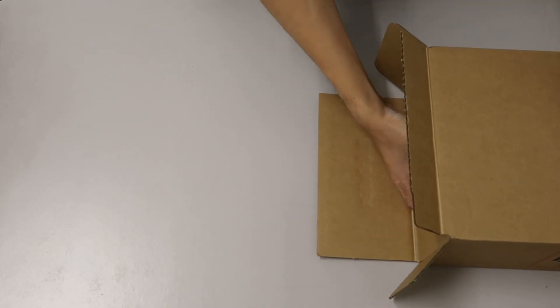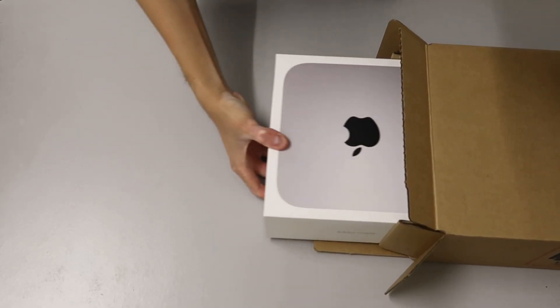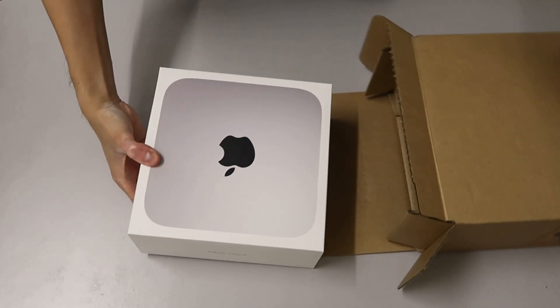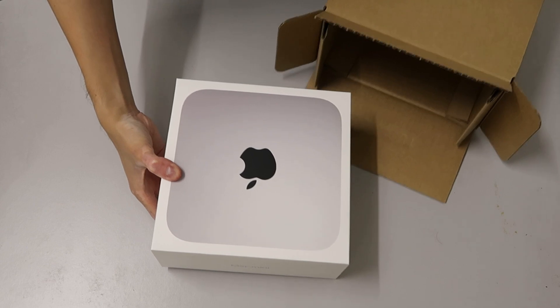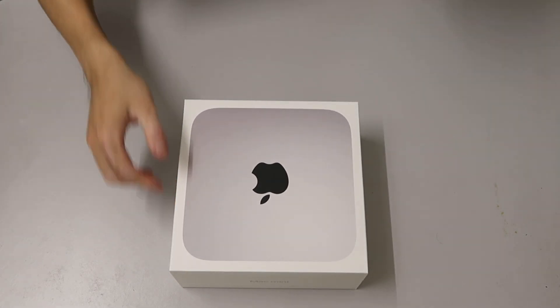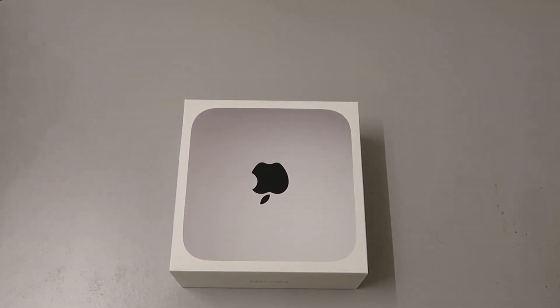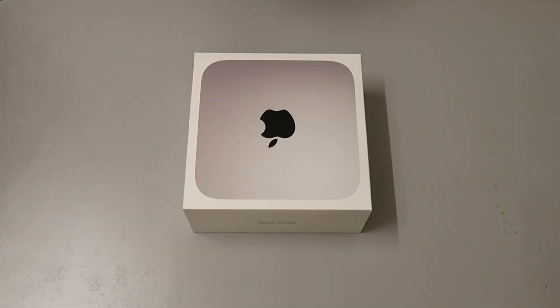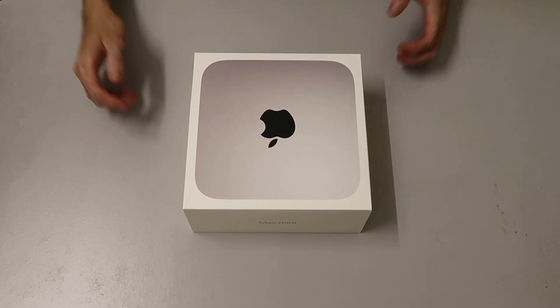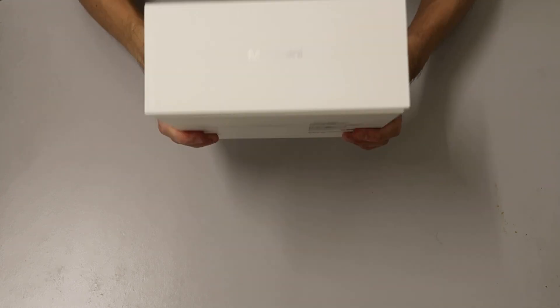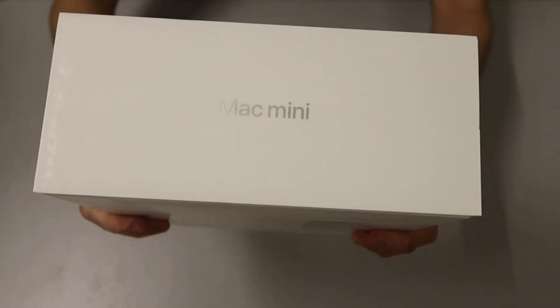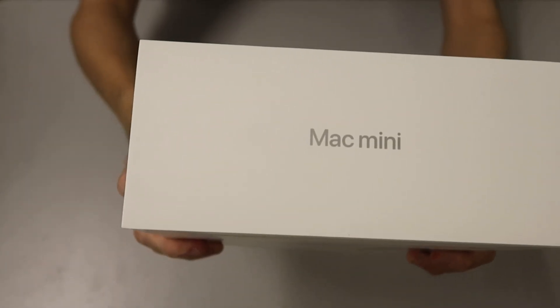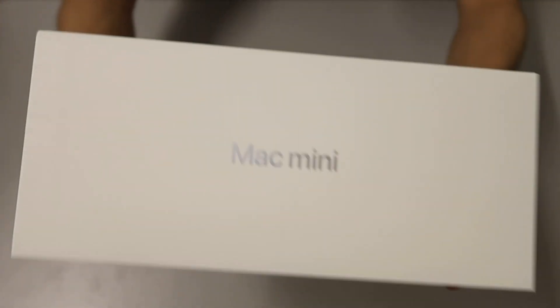Alright let's get this box open. As you can see, the packaging is sleek and minimalist as we have come to expect from Apple. On the Mac Mini box is the print cover of the top of the Mac Mini M2, and on the side of the box we have the wording Mac Mini printed.